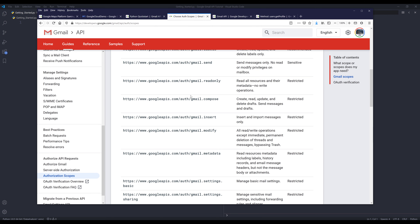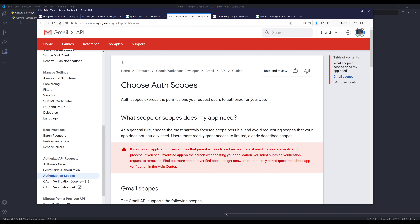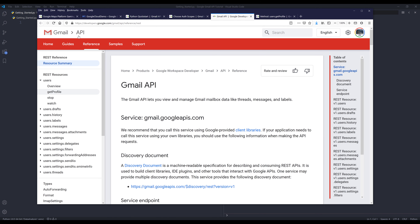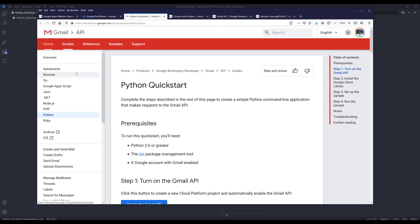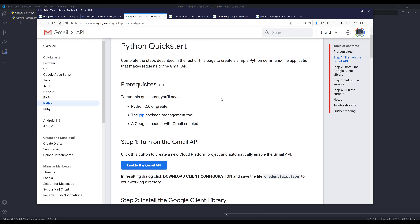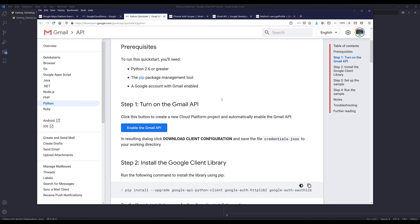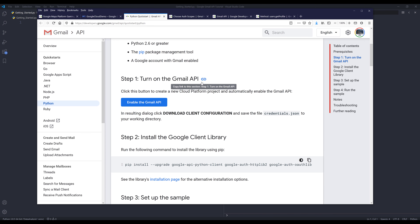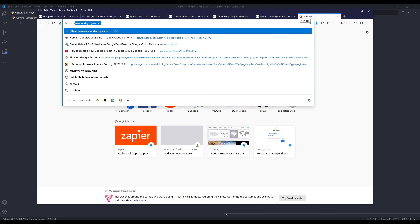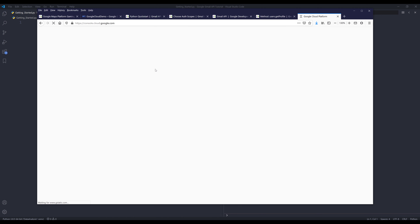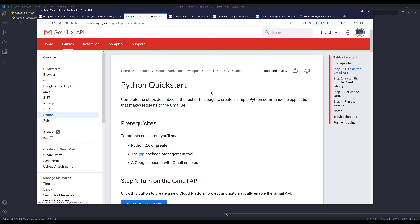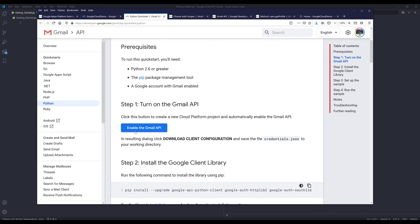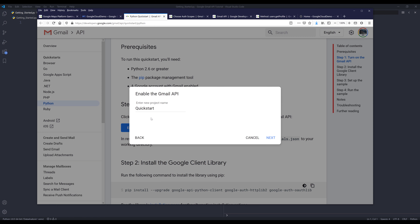Now let's talk about how we can use the Gmail API in Python. On the reference page, go to the quick starts and select Python. First you will need to have Python installed on your PC, and next you want to enable the Gmail API service. You can do that by going to the Google Cloud Console, or from the guides page you can click on 'Enable the Gmail API' which will also enable the service.